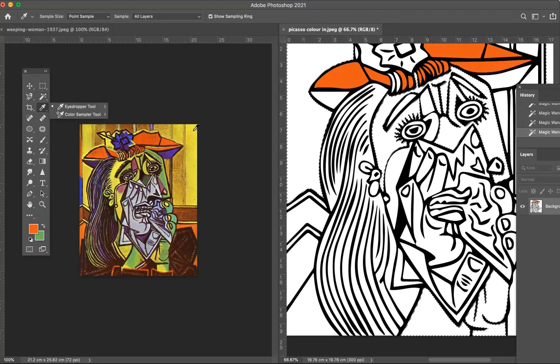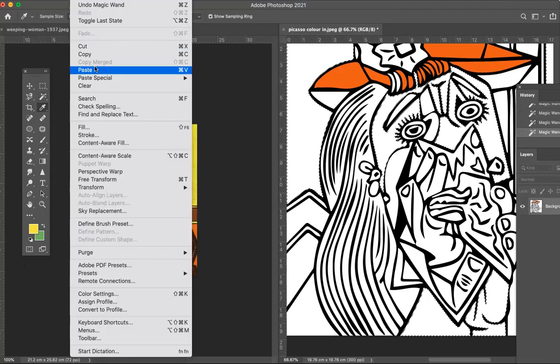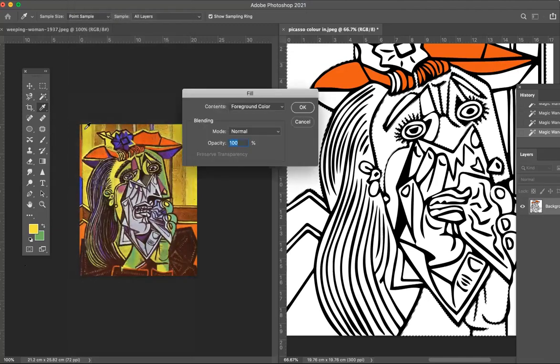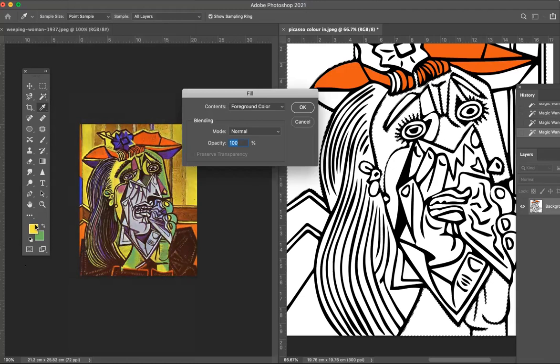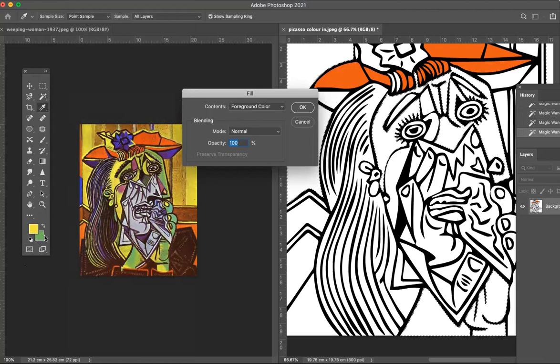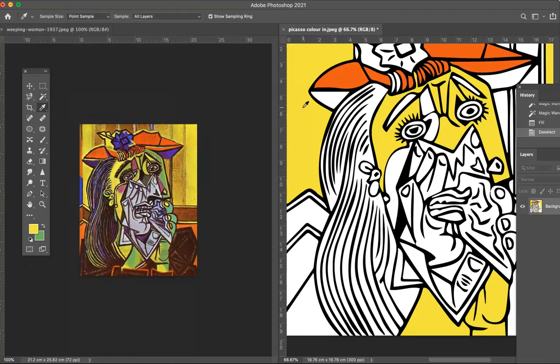I'm going to then go to my eyedropper and I'm going to sample this yellow. They're slightly different but it doesn't matter, I'm going to sample that. There's that yellow there. Then I'm just going to go edit fill and I'm going to fill it with the foreground color. That's this box here, that's the foreground color, that's called background. Click okay and there we go, and then command D.